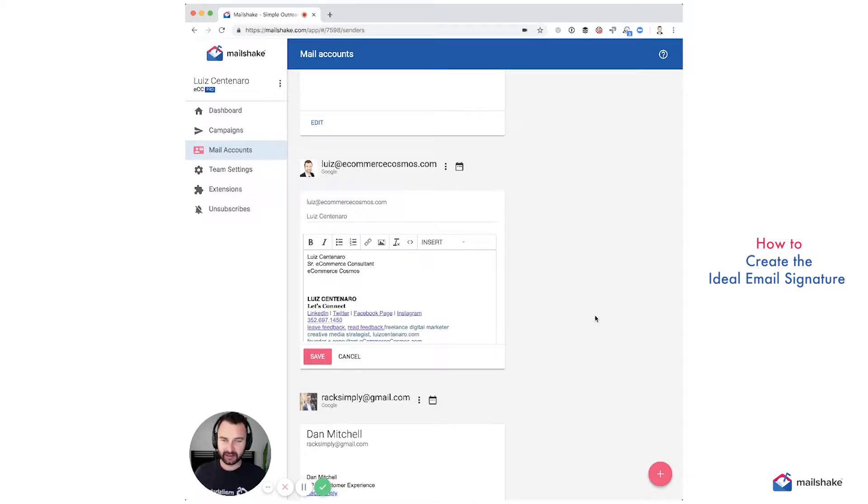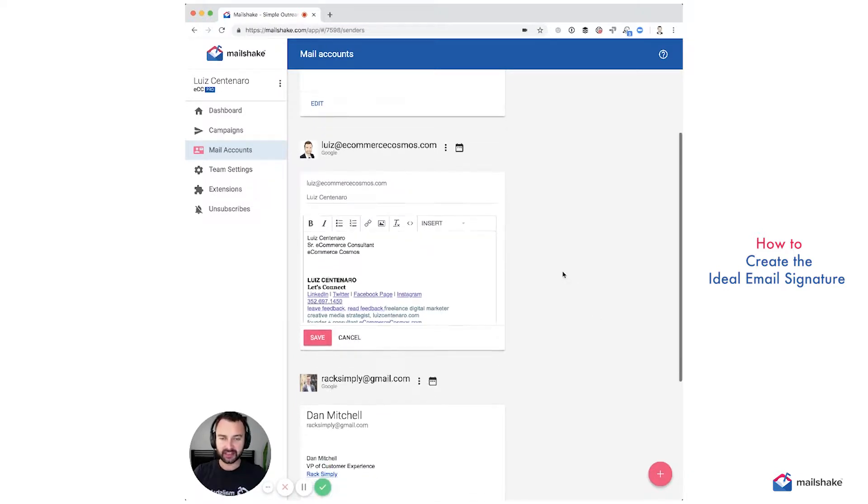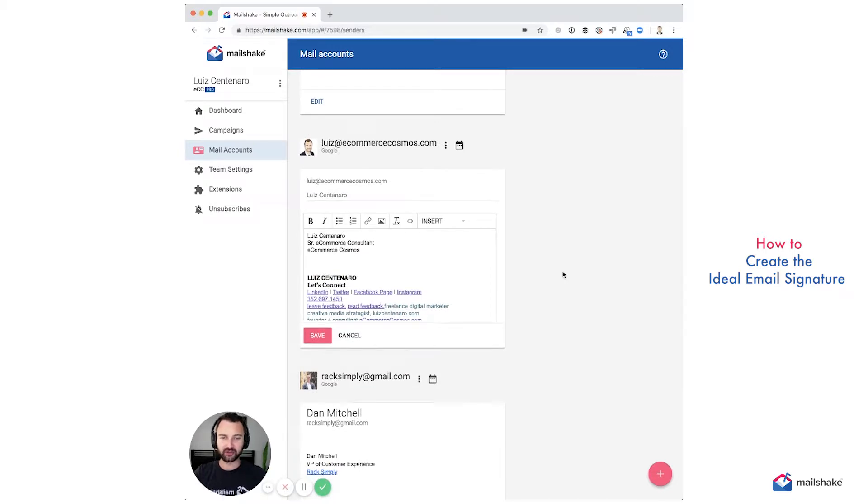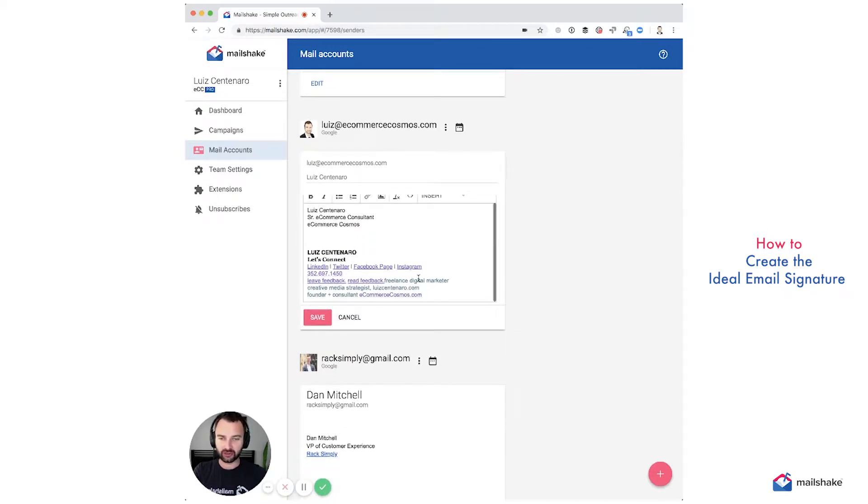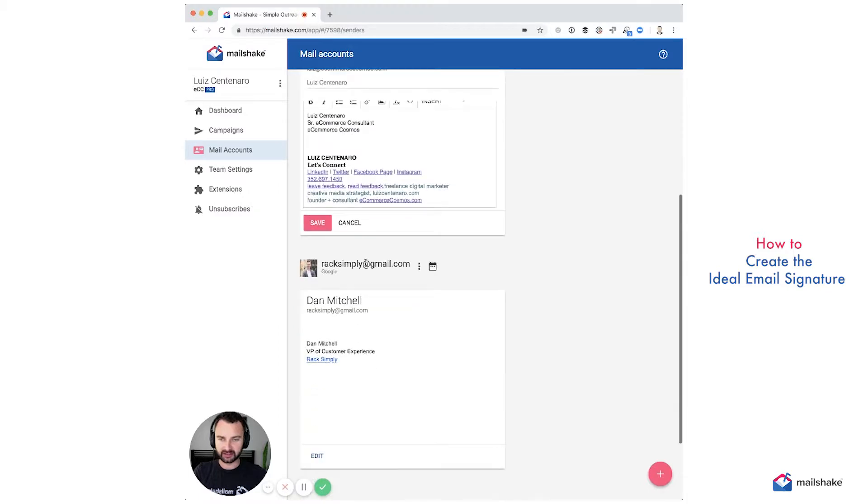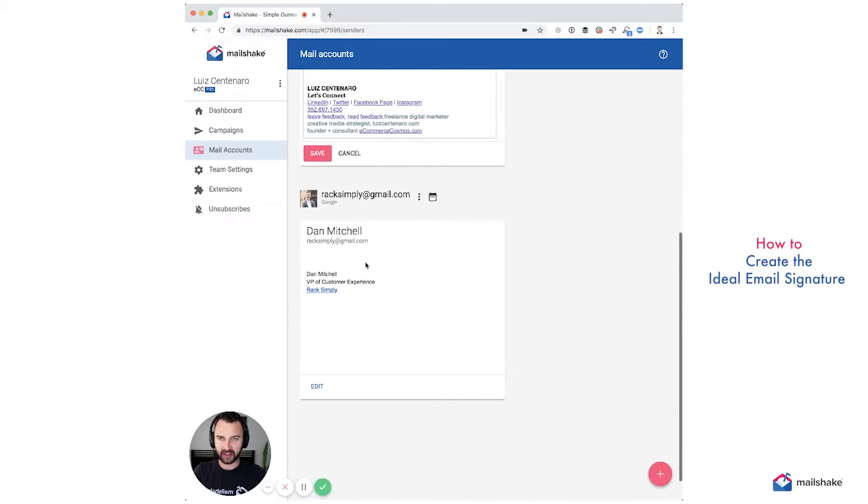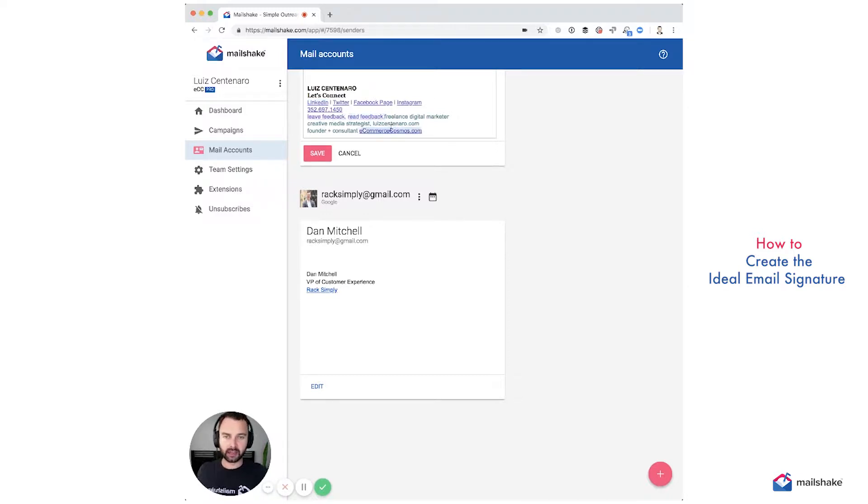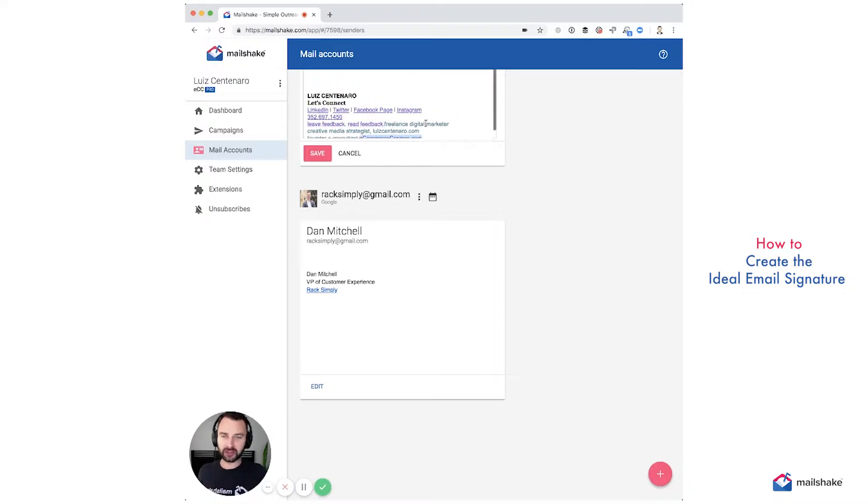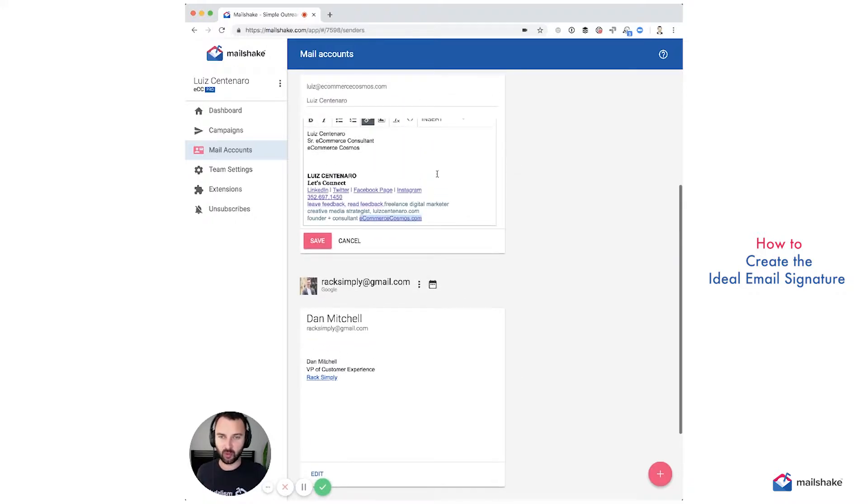I've seen over a thousand different signatures, and we all enjoy these types of signatures that have LinkedIn and Twitter and your Facebook page and your Instagram and your phone number. And now you can leave a review and you can read feedback and you can click on one site and then click on the other site, but it's too much.